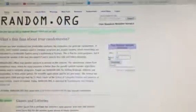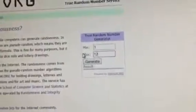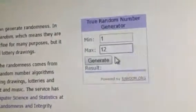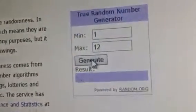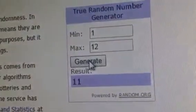Alright, 1 through 12. Let's refresh one time first. There it is. 1 through 12. Good luck. And the winner is number 11.